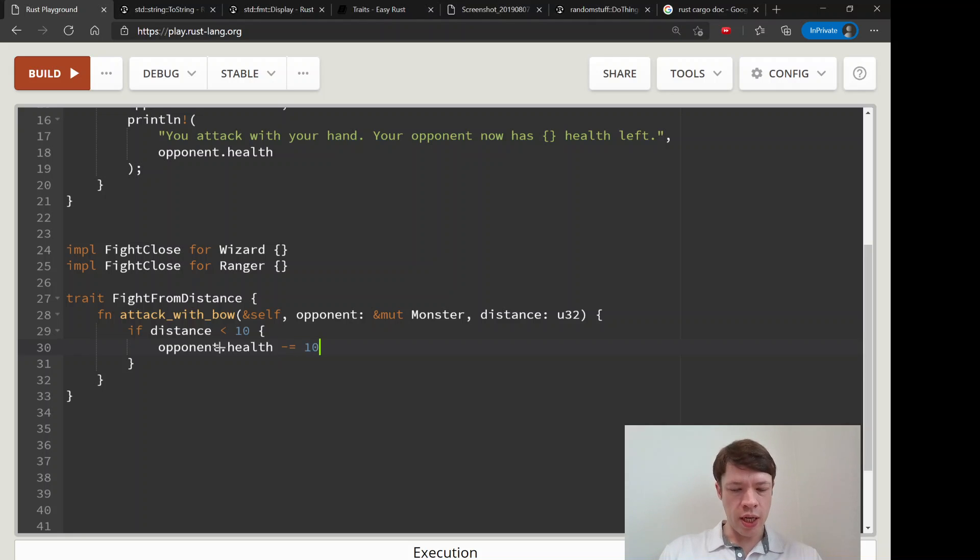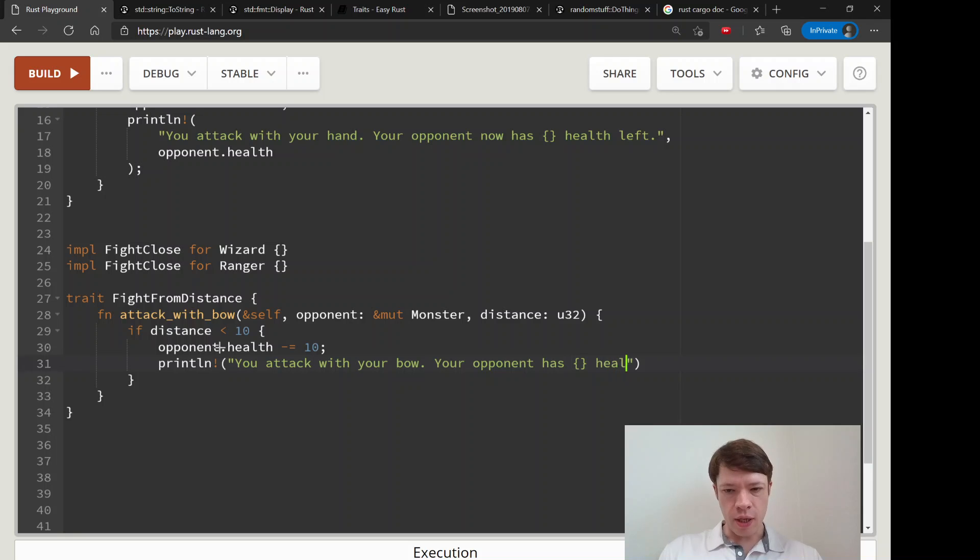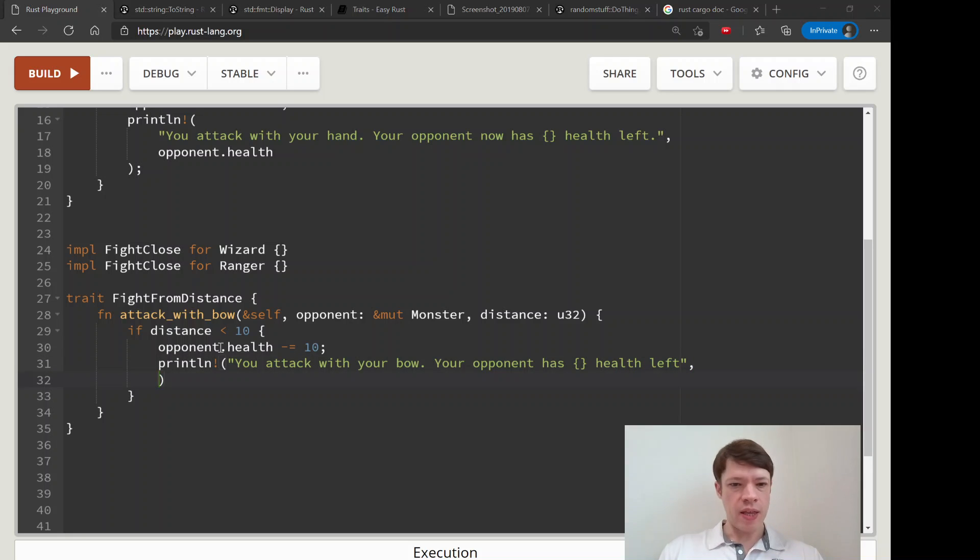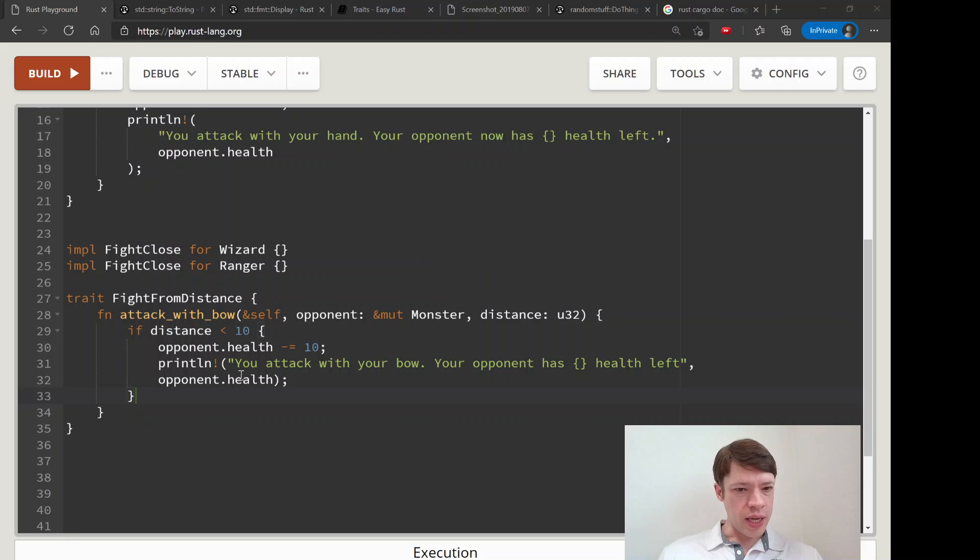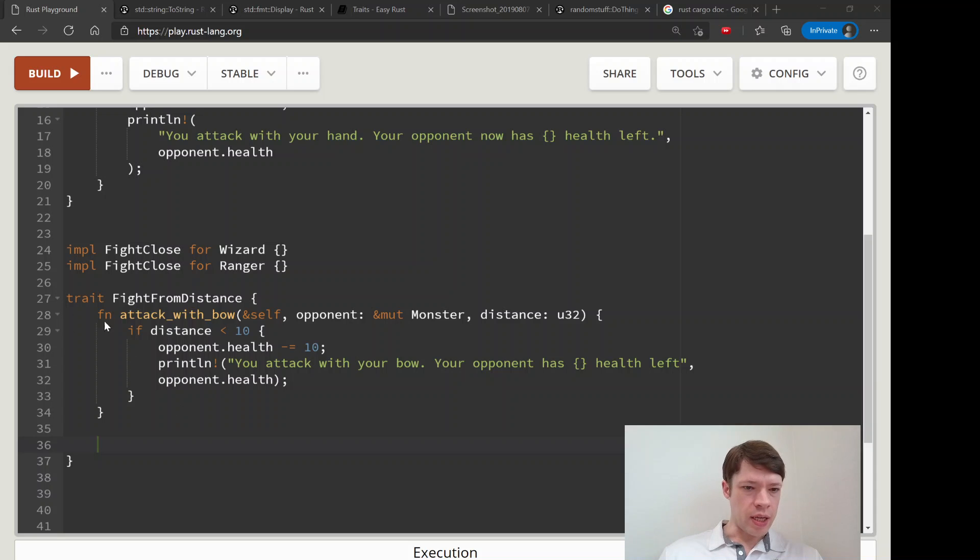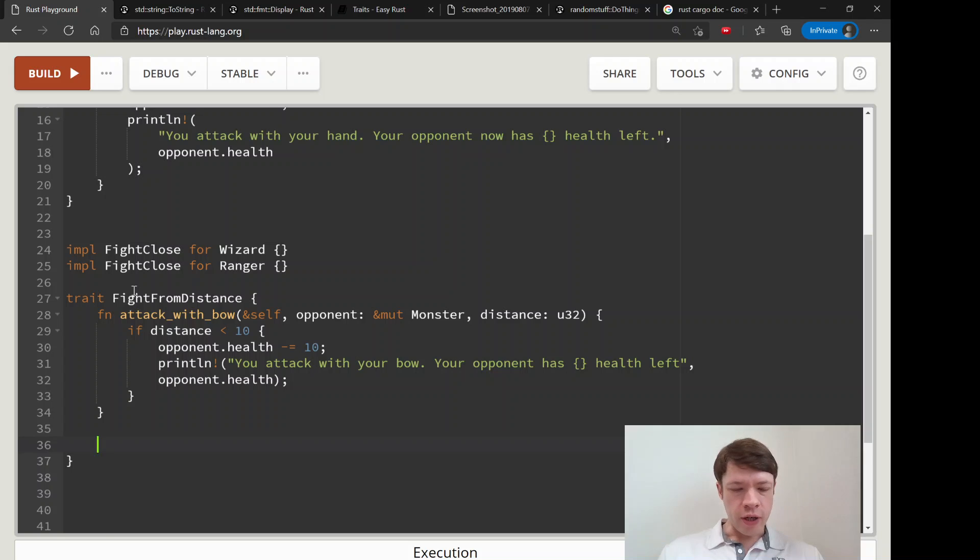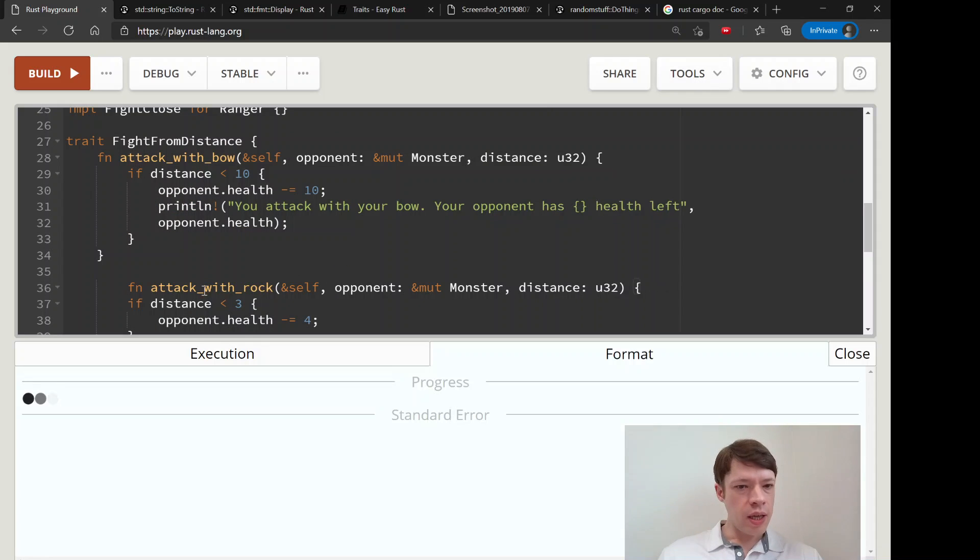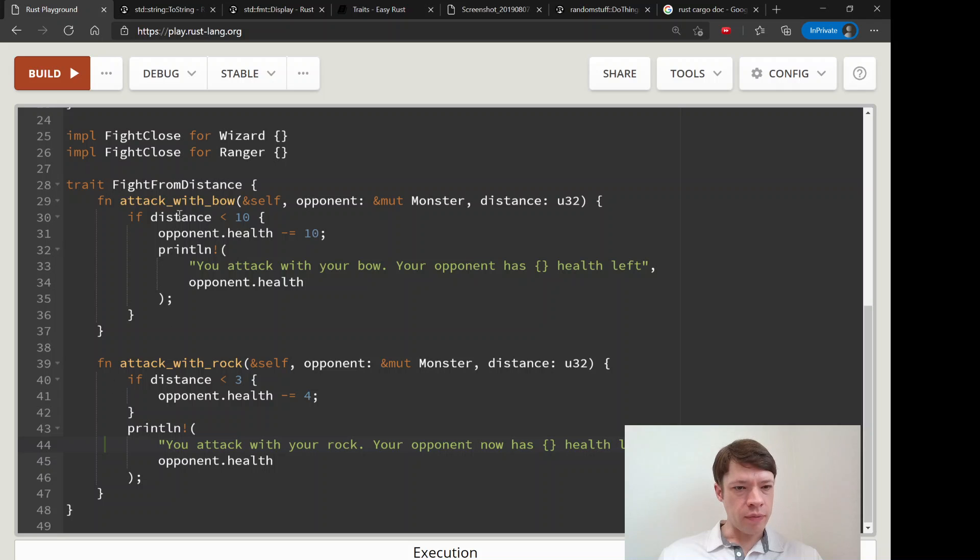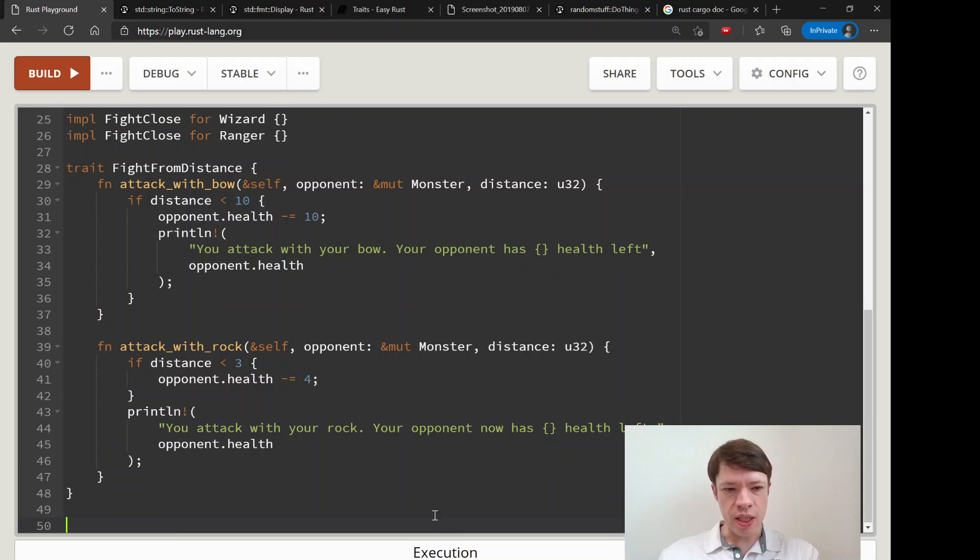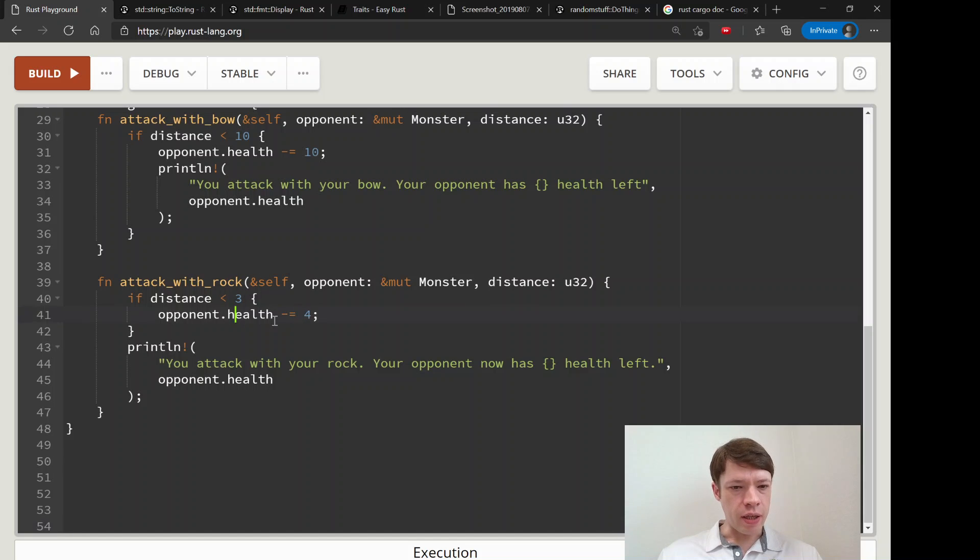And we print that out - you attack with your bow, your opponent has something something health left, and then we print the opponent.health. There we go, that is the way that works. Then we will also attack_with_rock, and rocks are not as strong and they don't go as far as bows. So we have basically the same thing, except if distance is less than 3 then you can damage your opponent and it only goes down by 4.